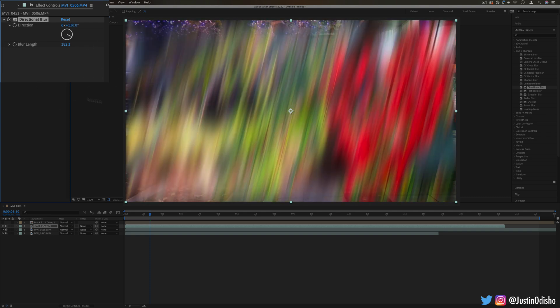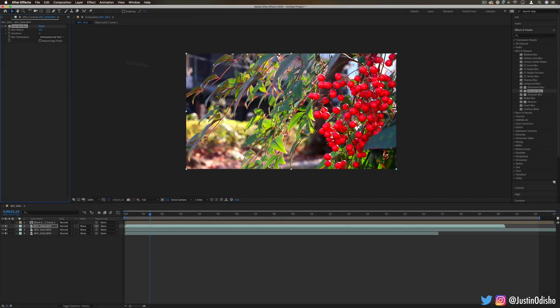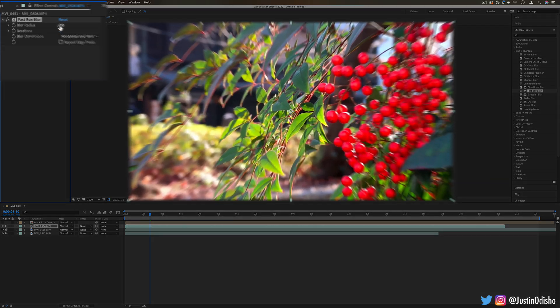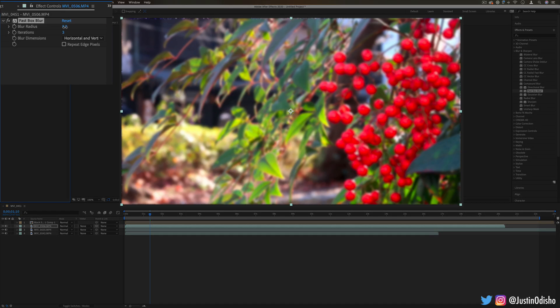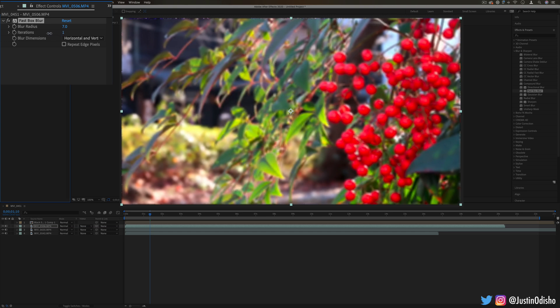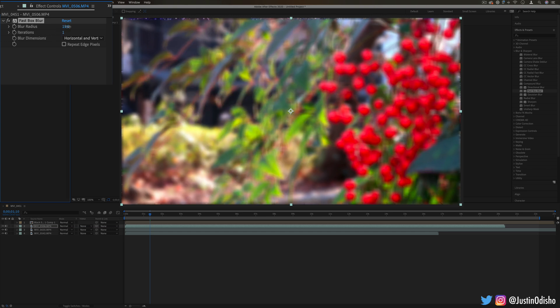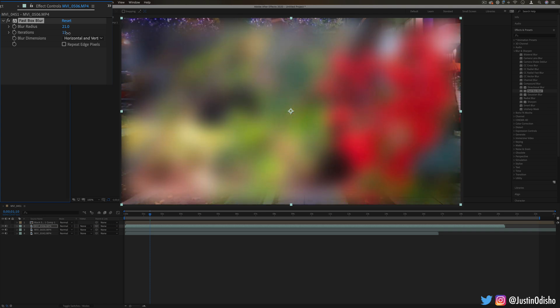Next we have fast box blur. This is just another general blur, however it works in boxes and you can choose the amount of iterations, so how many times over it blurs, giving you control on the quality. Here's a low-quality blur with just one iteration, but we can increase that and we get a much more blurred-out image.